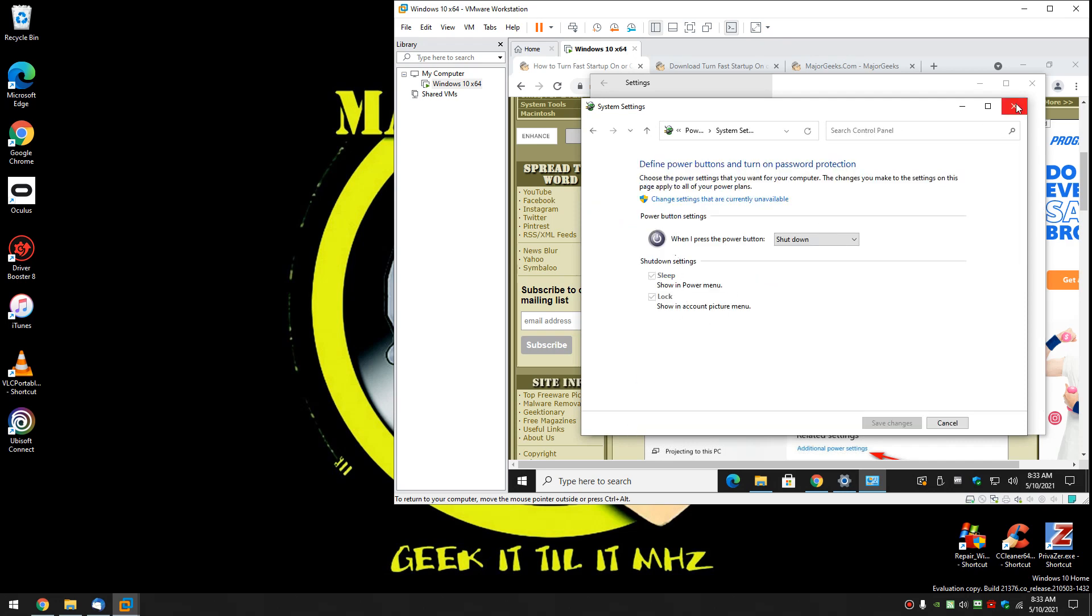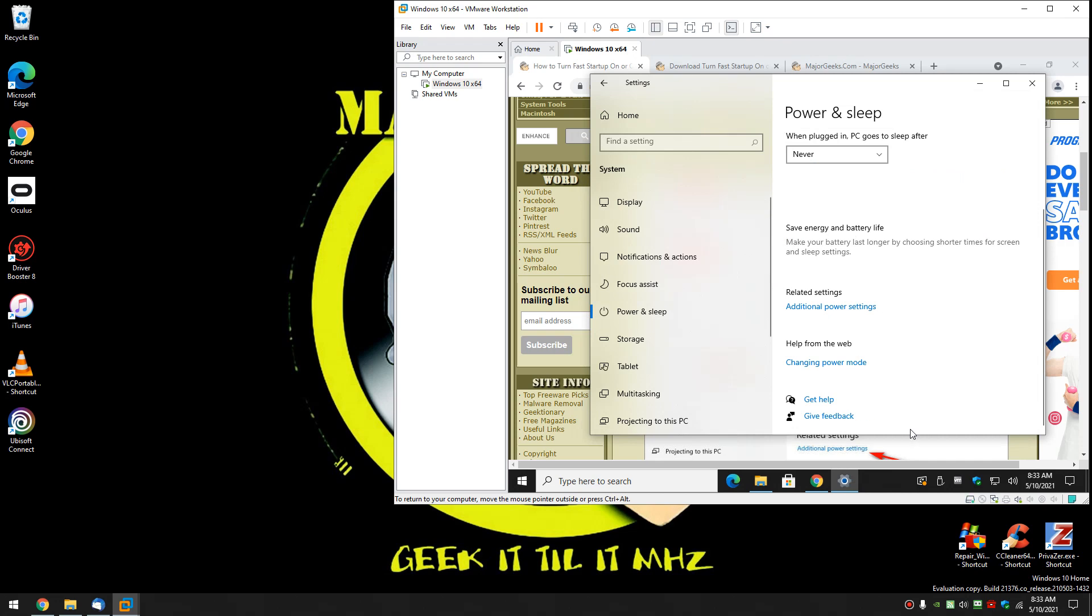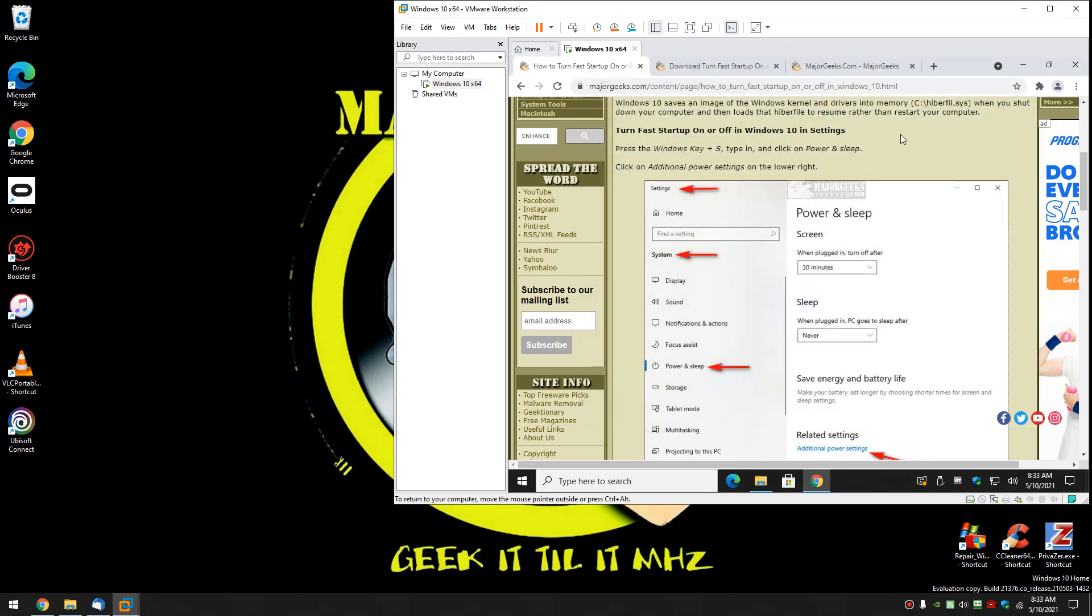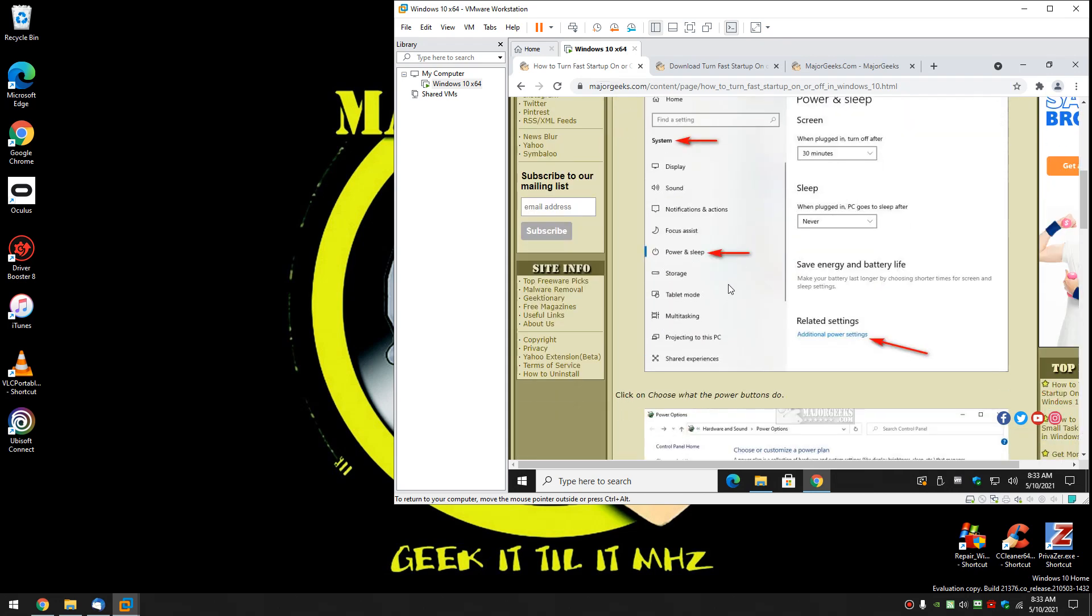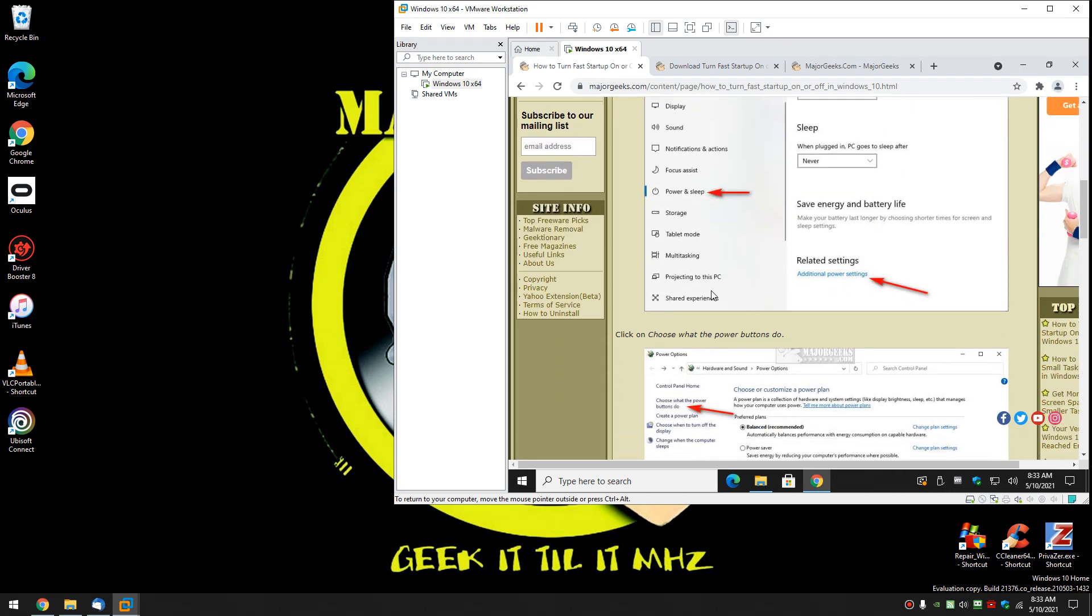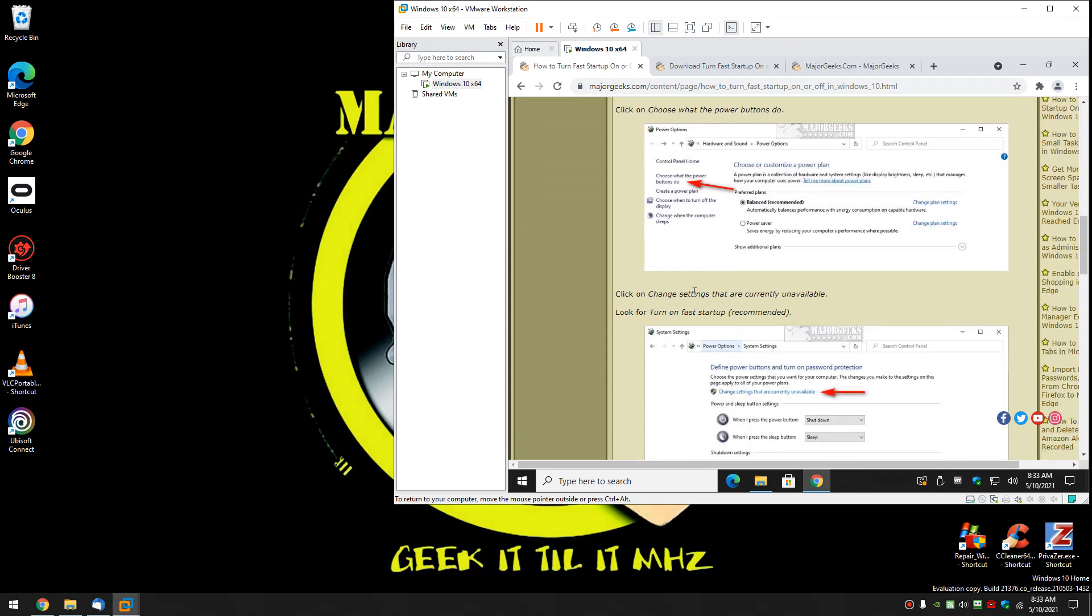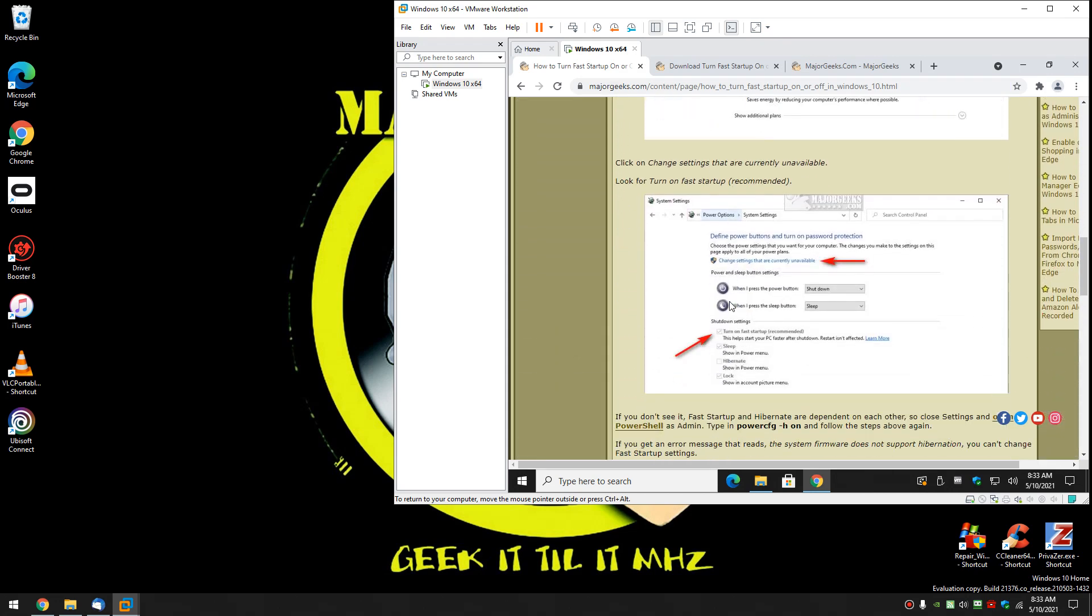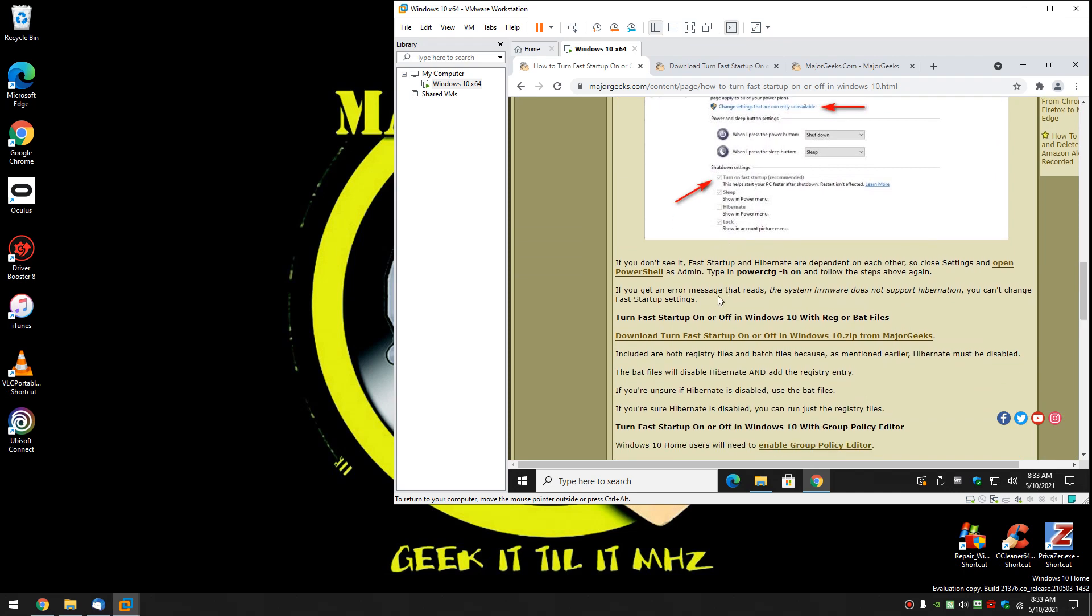So what you want to type in using the command prompt, and in this case it's important to note that hibernate needs to be supported. On most computers nowadays it is, but I just want to show you a potential error message. We're going to open PowerShell as admin and we're going to type in this right here. Power cfg space dash h space on.